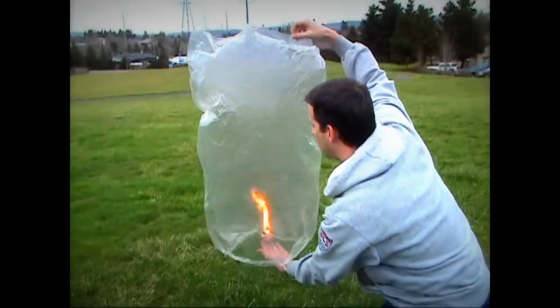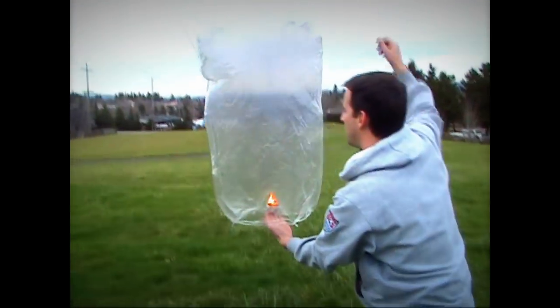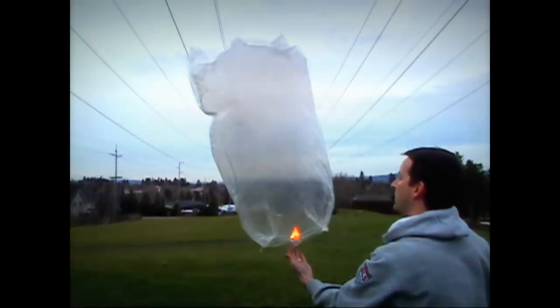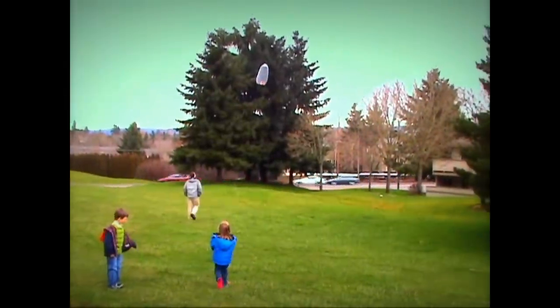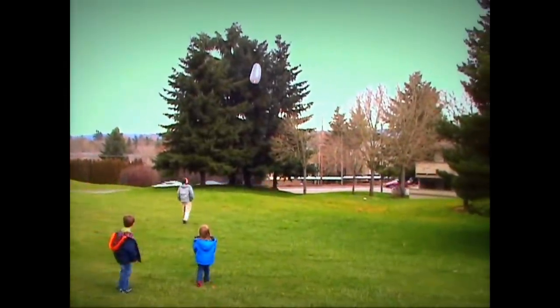After a few more seconds the balloon will take right off. I've had some go more than a thousand feet up and disappear from sight.